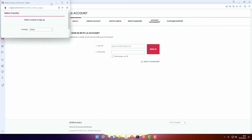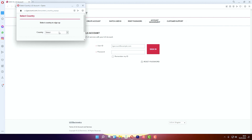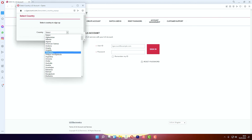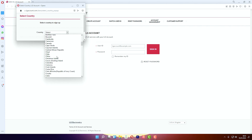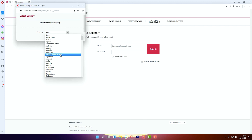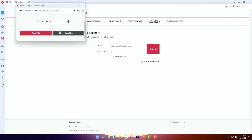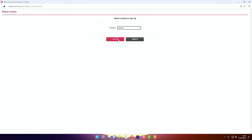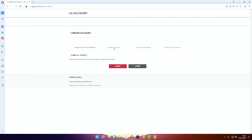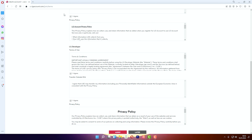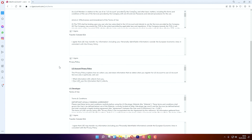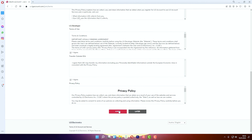First choose your country, then scroll down and choose your country. The account is free. After you choose your country, click on Confirm. Then you have to agree to the Terms of Service, then scroll down and agree also to the privacy policy.